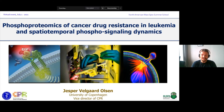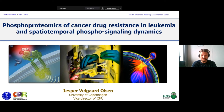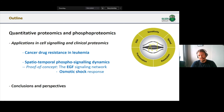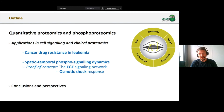I'll show you some applications where we use phosphoproteomics to study cancer drug resistance and leukemia, and also use it to study spatio-temporal phosphosignaling dynamics. I've basically divided my talk into these two parts: first, quantitative proteomics and phosphoproteomics applied to cancer drug resistance in leukemia, and then I'll move on to show one of our most recent ongoing projects on spatio-temporal phosphosignaling dynamics, starting with a proof of concept in the EGF signaling network and then an application in osmotic shock response.